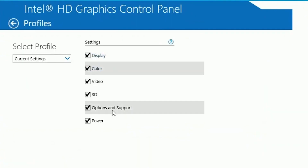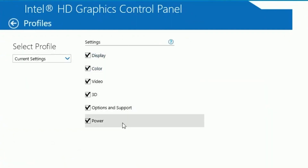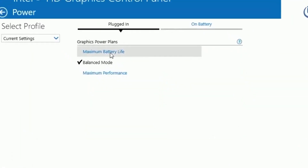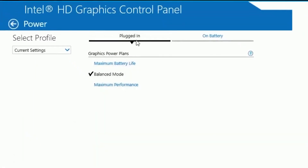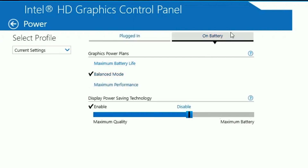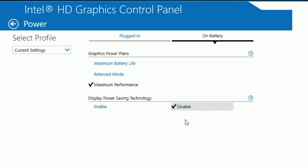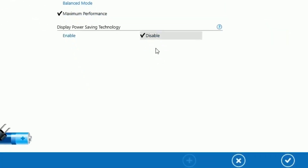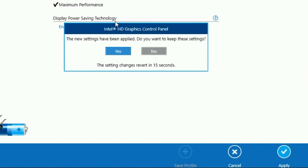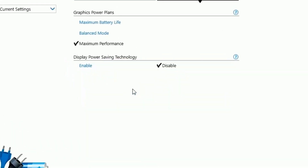Hit back, go to Profiles, and select all the boxes. Then go to Power and set your Power Mode to Maximum Performance. Click the On Battery tab and also set that to Maximum Performance. Disable Display Power Saving Technology, then click Apply and OK.